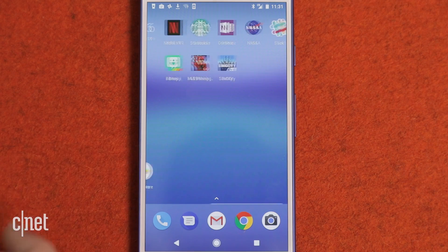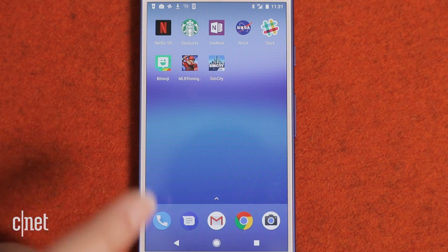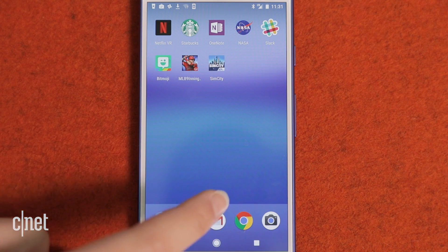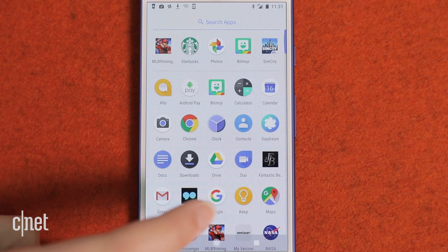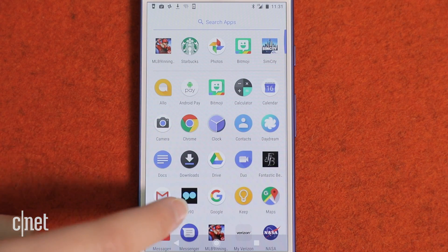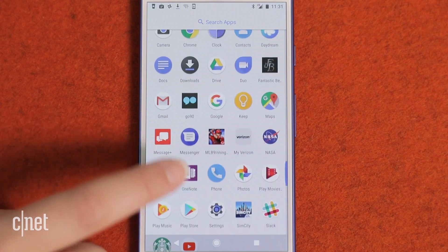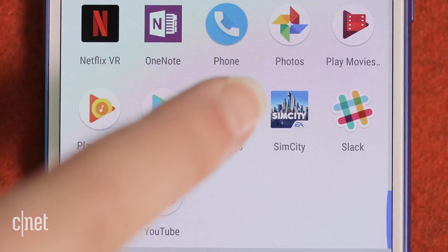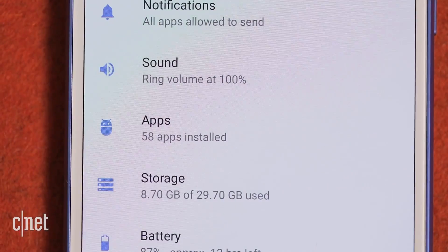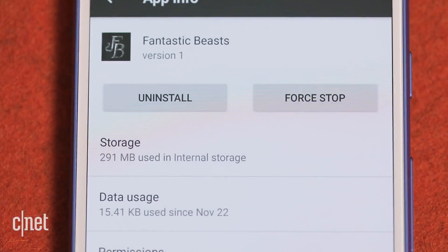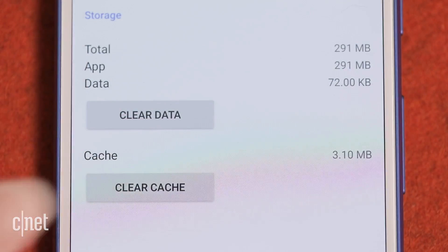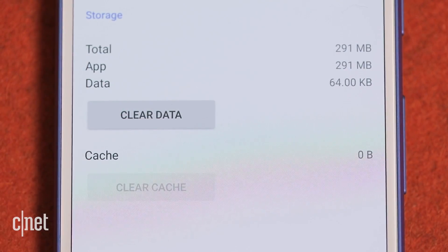Reclaim storage space on your Android device with these simple tips. First, you'll want to clear the cache. Each app will keep an amount of cached data to load things more quickly, but you can clear it by going to Settings, Applications, and choose an app. Then tap Storage and Clear Cache.